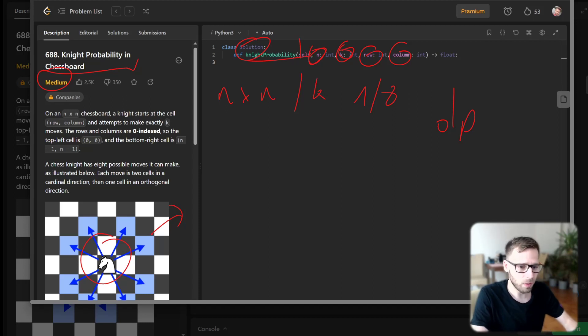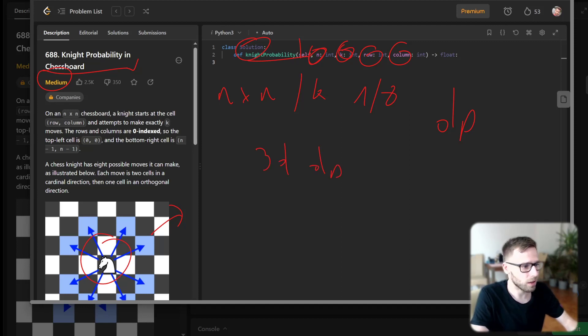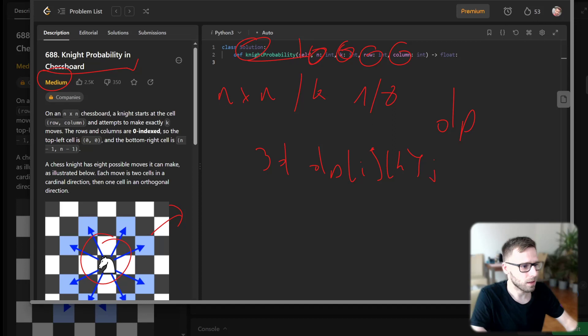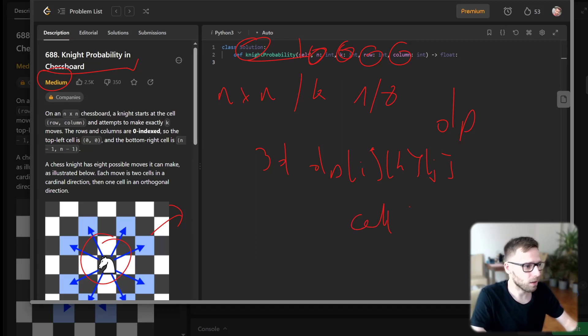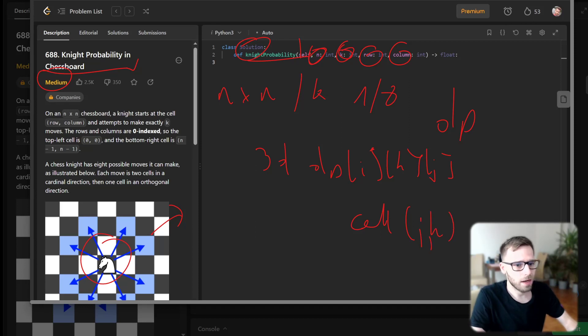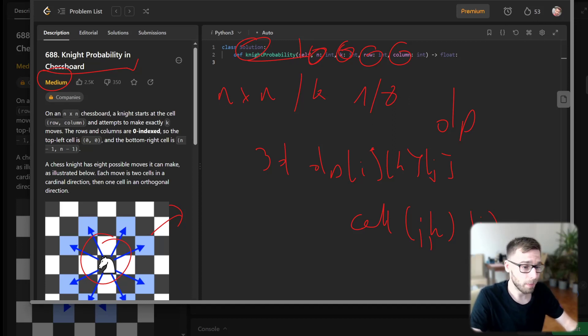I will start by defining the knight's possible moves and a 3D dynamic programming array. DP with i, k, and j will hold the probabilities of the knight being at a particular cell j, k after i moves. Next we will set up our base case in the dynamic programming table.